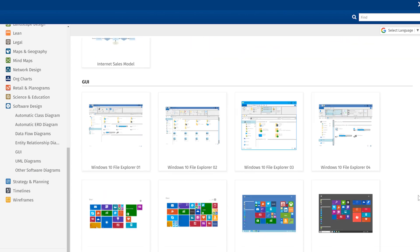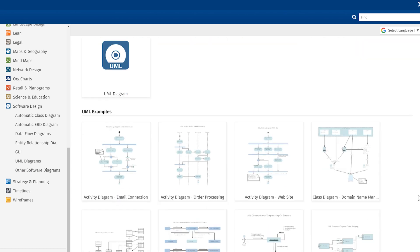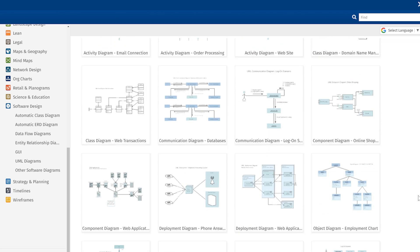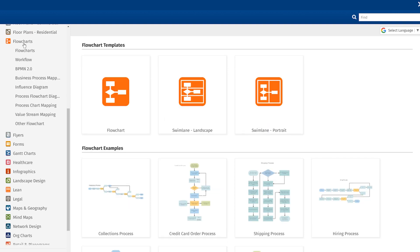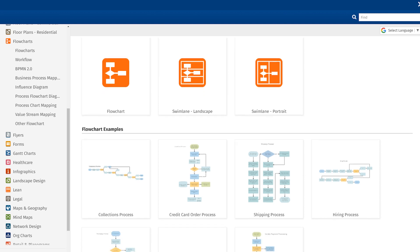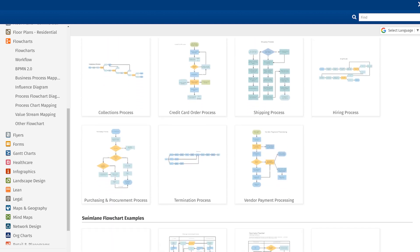Here you'll find the most commonly used SmartDraw templates. We're going to use the flowchart template. In the template preview area, you're given three flowchart template options. Just below that, you'll find sample diagrams.